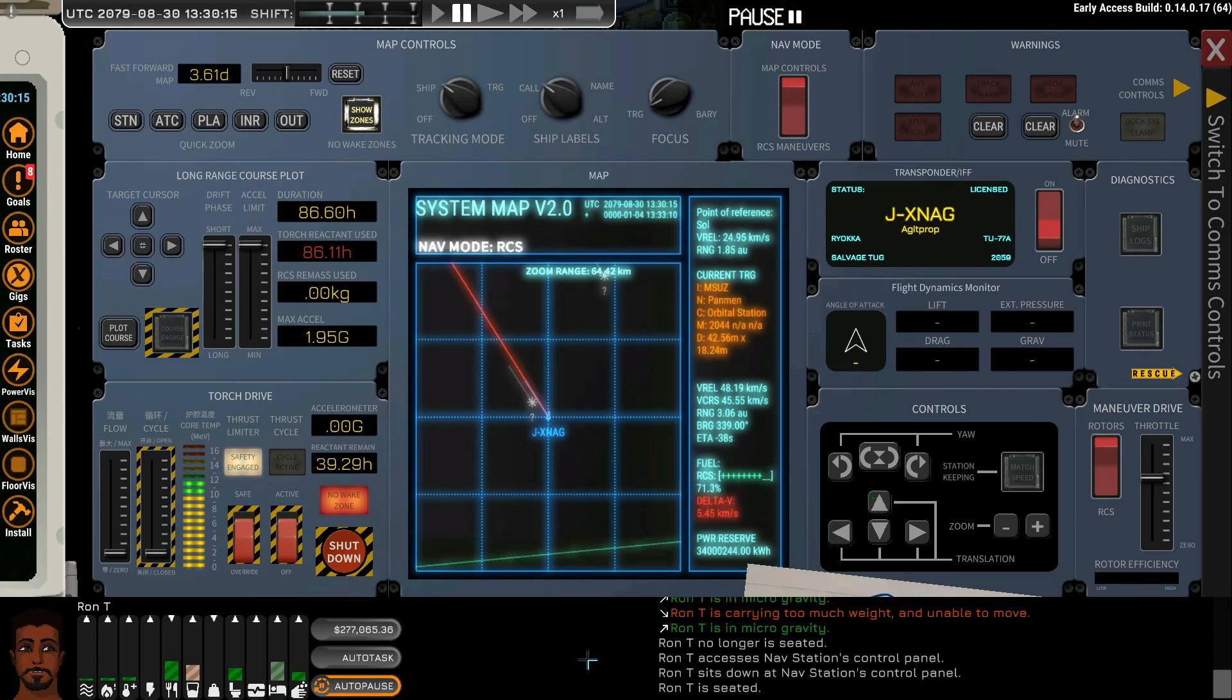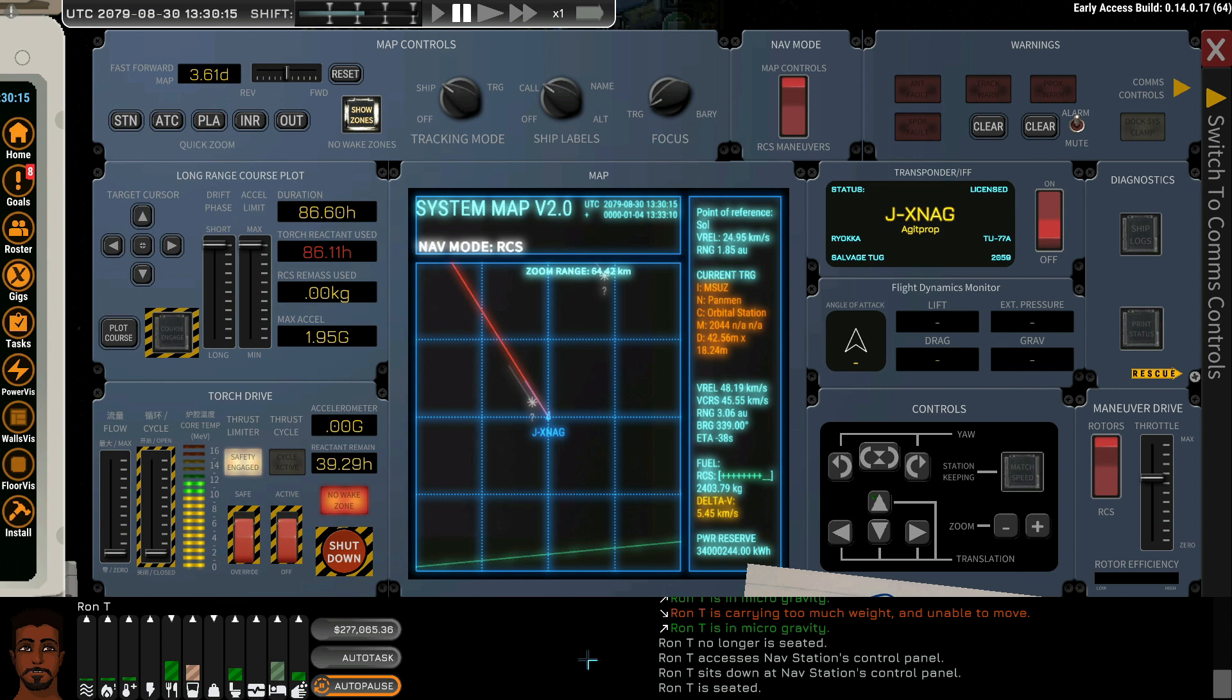Welcome, pilot, to the basics of operation of the standard navigation console, part of every ship in the solar system.